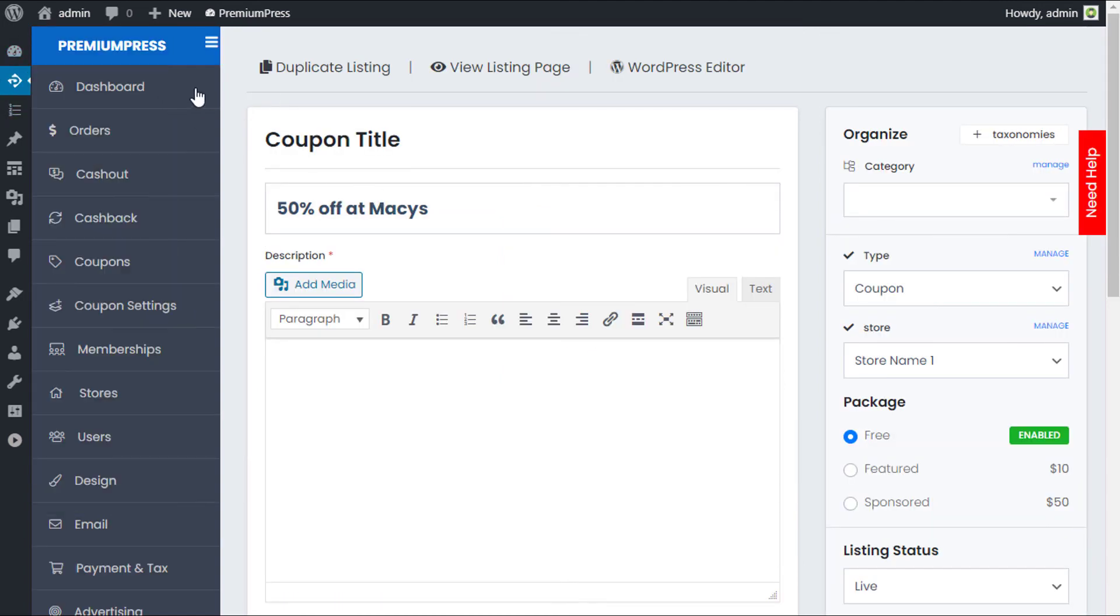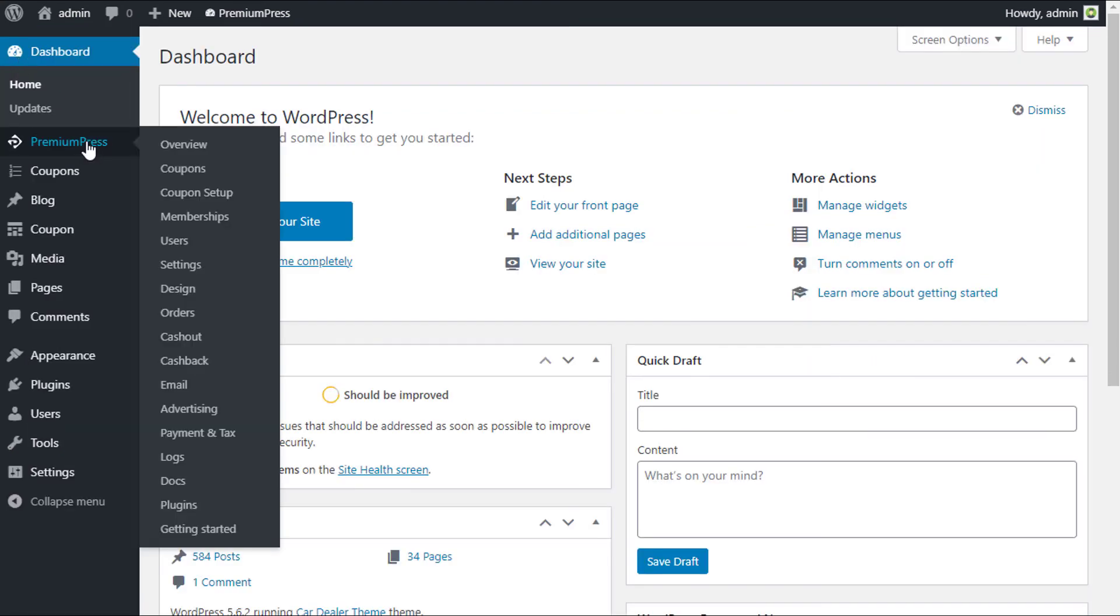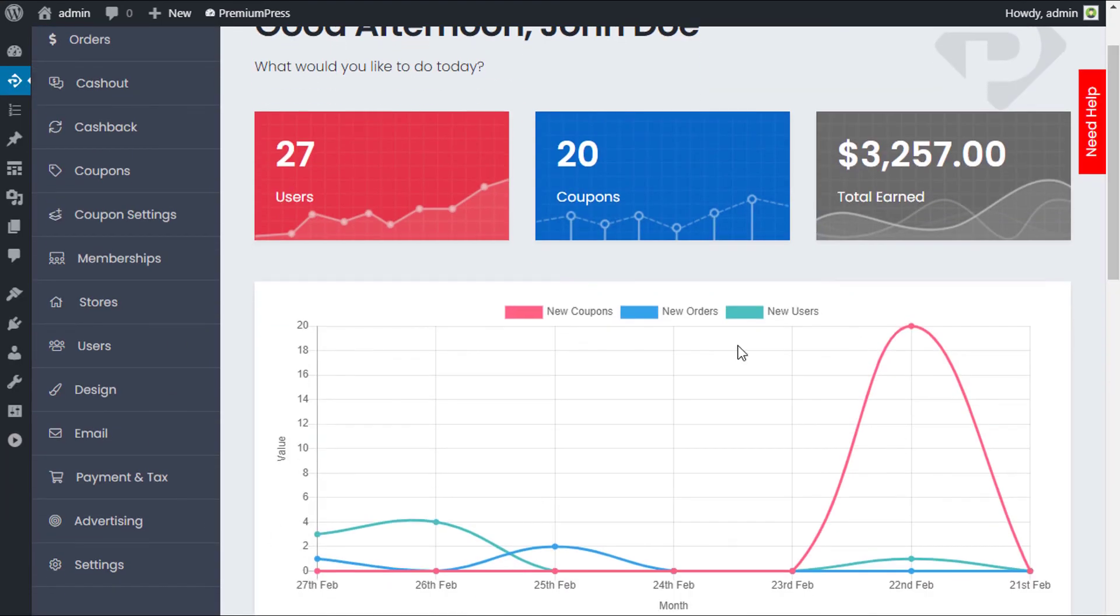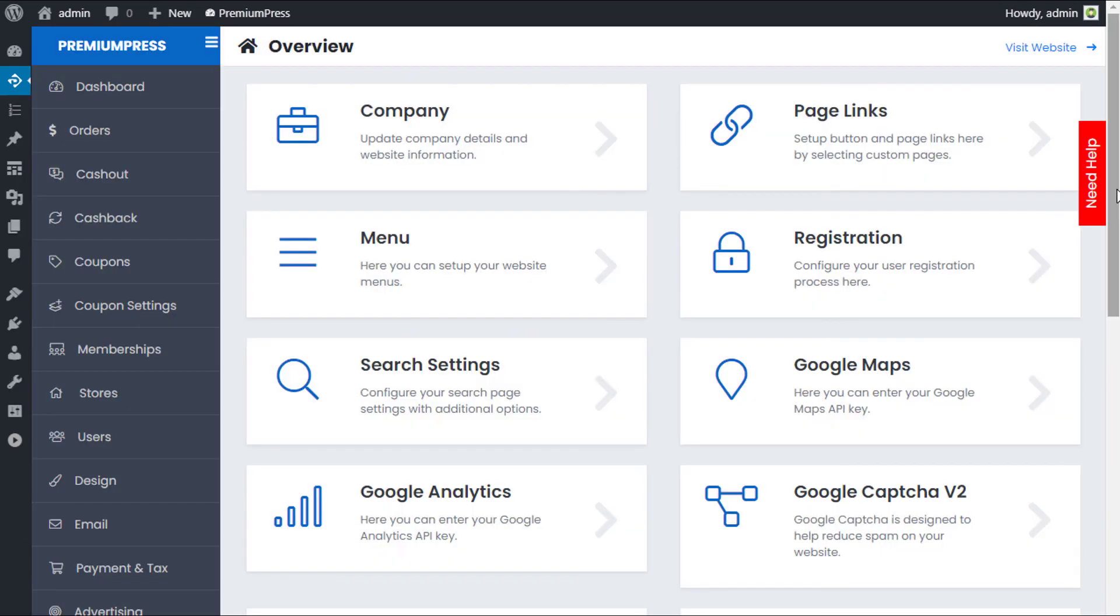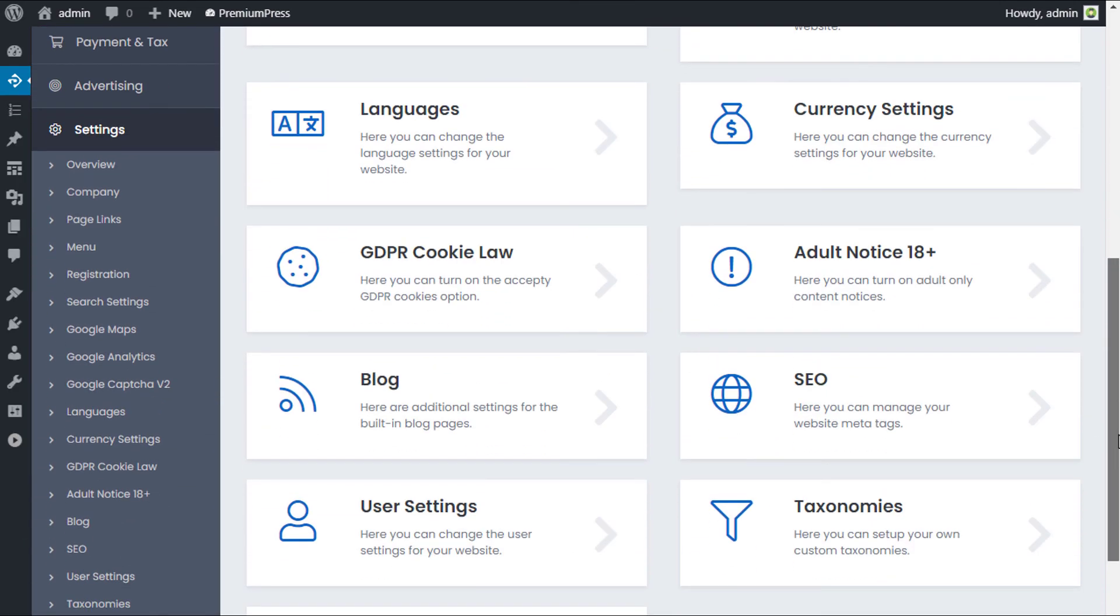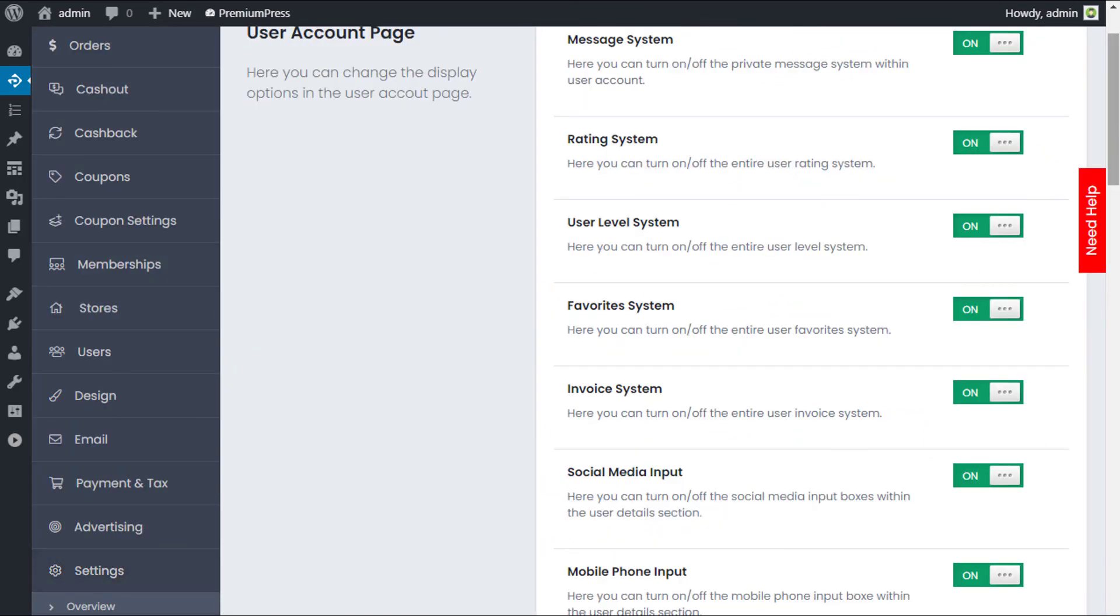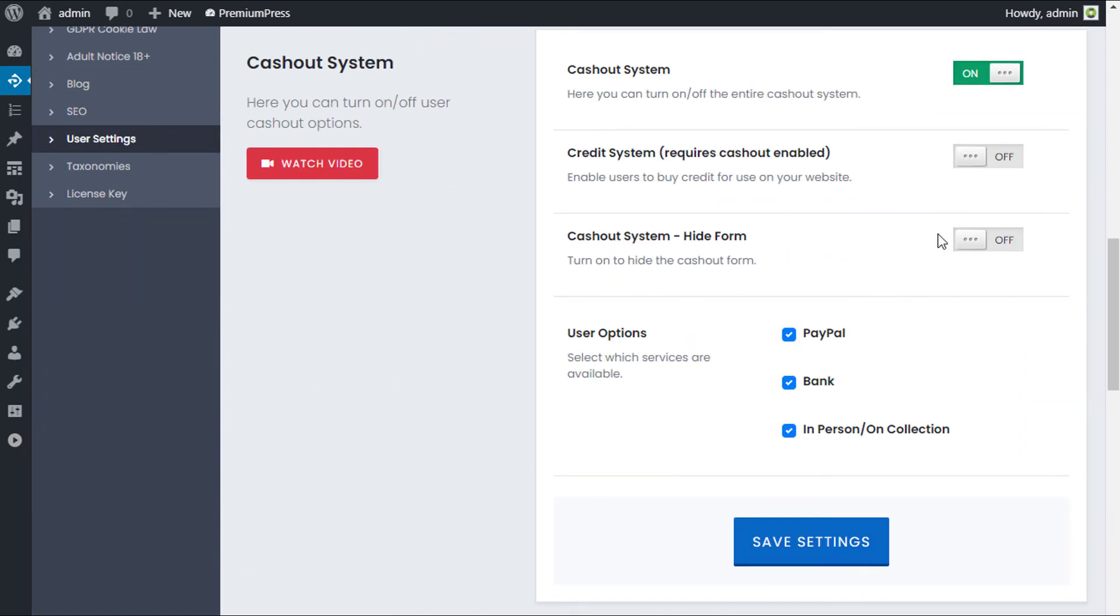From the dashboard, we click on Premium Press. We scroll down, we click on settings. We scroll down again and we click on user settings. Scrolling down, this is where you find all of the cash out system options. Currently we have PayPal, bank, and in person.